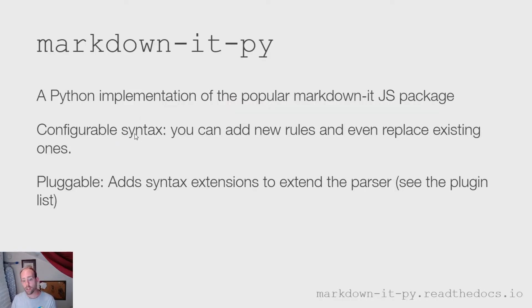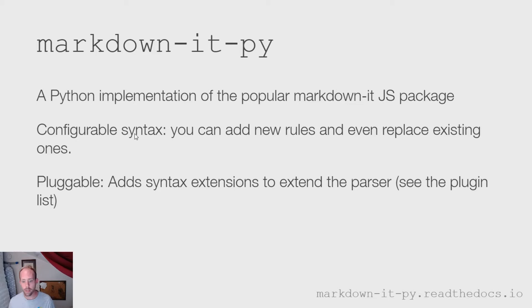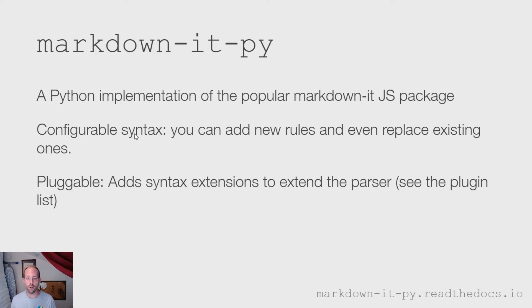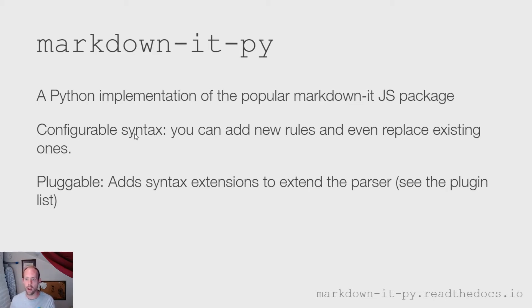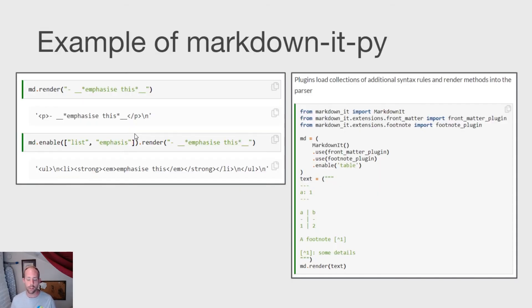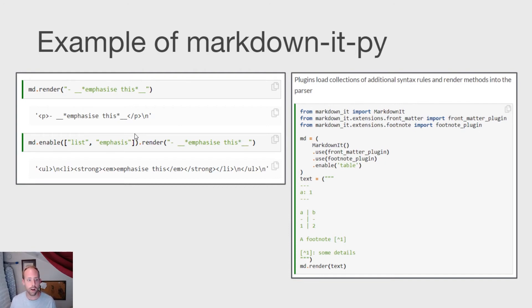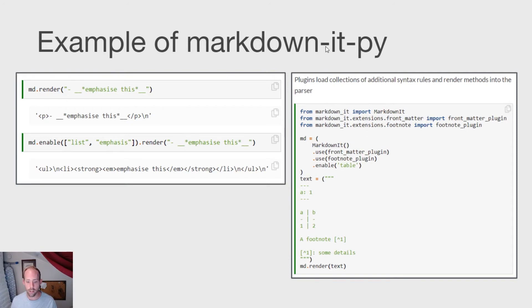The way that we parse that markdown in Python is with a new package that we've created called markdown-it-py. This is a Python implementation of a very popular package in JavaScript called markdown-it. And it provides both a configurable and a pluggable syntax to parse markdown into a collection of tokens. And we have both a Python API and a command line interface for that. So it's like any other markdown parser. You can pass it a string of markdown and it's going to output a set of tokens. And on the right here, I'm showing how you can then trigger the behavior of markdown-it to learn and understand new kinds of syntax. So it's fairly easy to extend beyond the base CommonMark representation that markdown-it-py ships with.